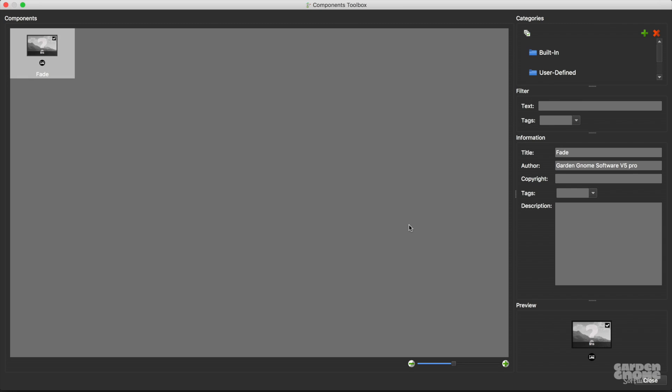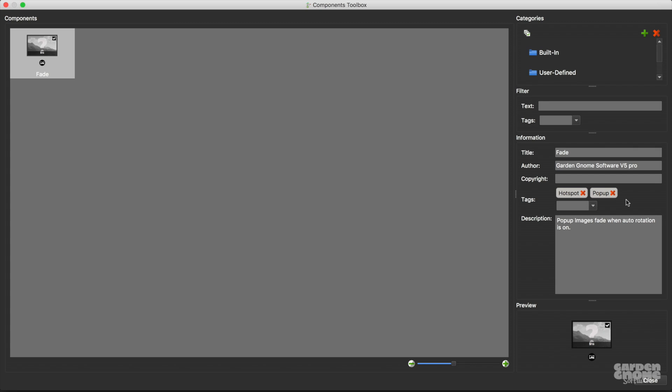Now I can give it some tags and a description. And you might want to add as many tags as necessary along with a good description, because you might be sharing this component with someone else.